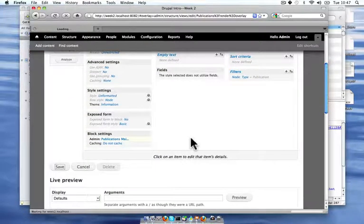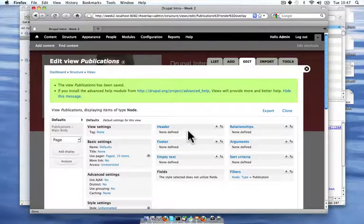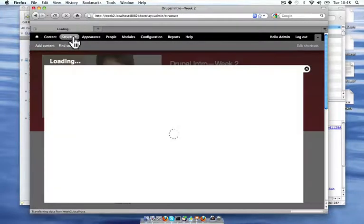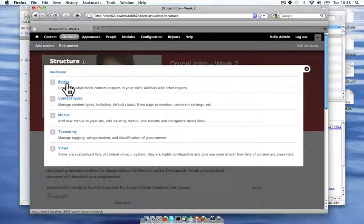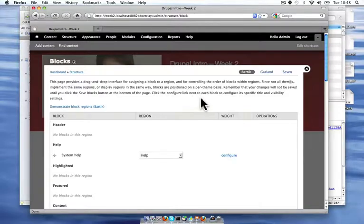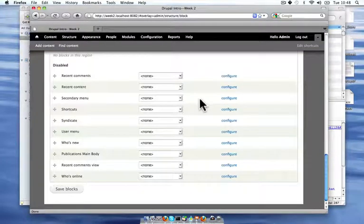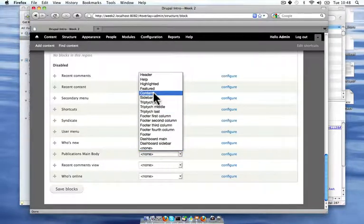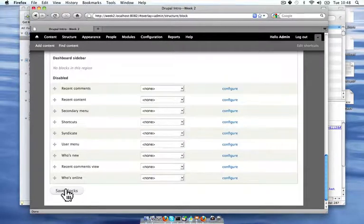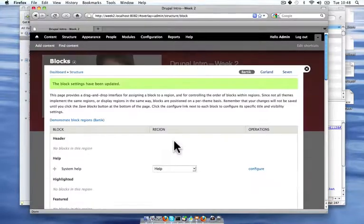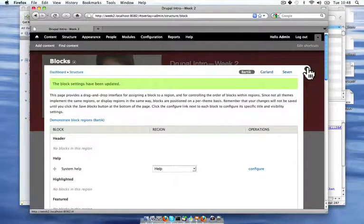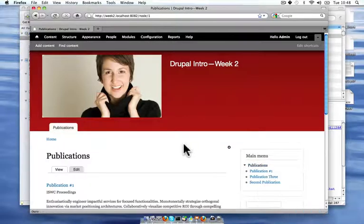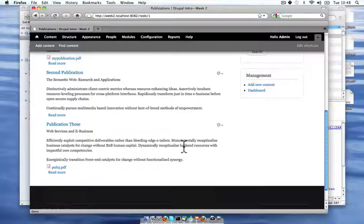Now when I hit save and close out of here and go to my blocks administration area, I see I have my publications main body listed here. So I'm going to go ahead and put that in the content section and save my blocks. And on my publications main page, I now have a list of all of my publications.